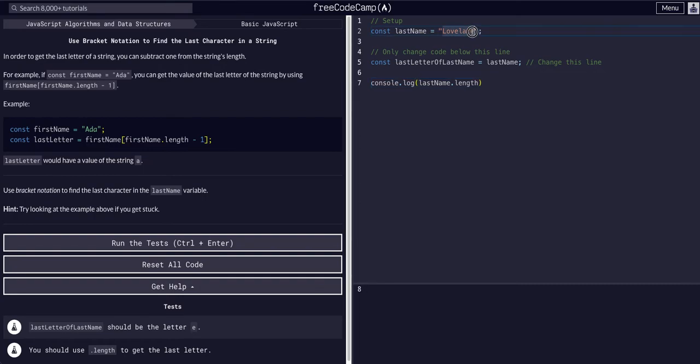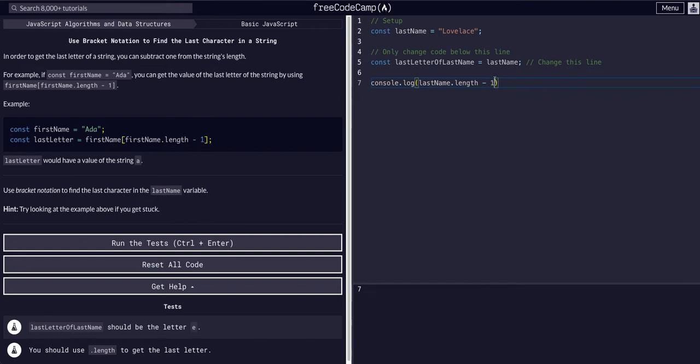But we are targeting the indexes, the indices of the lastName. So we're going to say lastName.length minus one, and then we have seven.